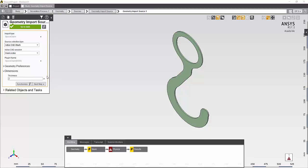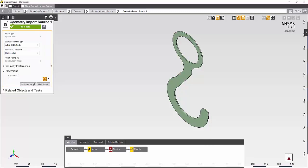Before moving on to the mesh task, I will also parameterize this value inside AIM. This allows me to use a feature of AIM called the Design Points Dashboard, which makes working with parameters much easier.